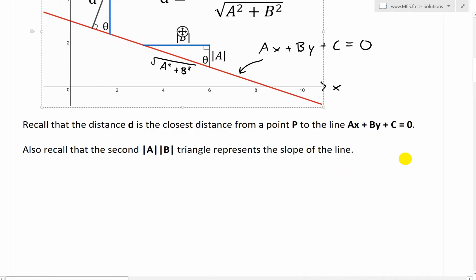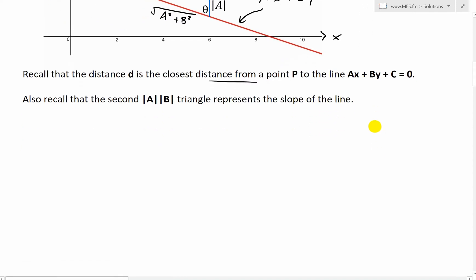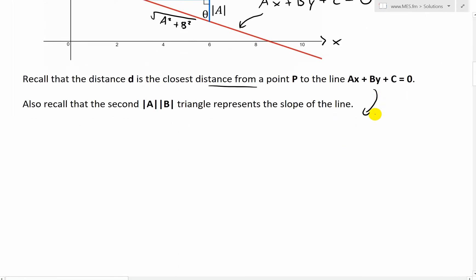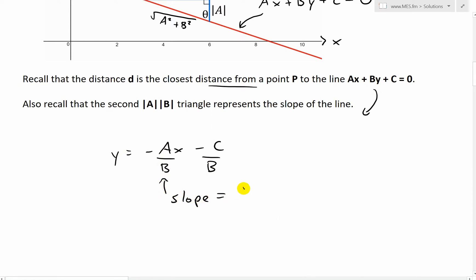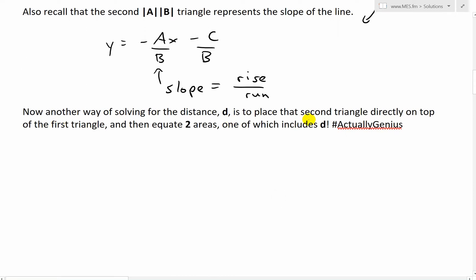Using Pythagoras, the hypotenuse of that triangle is just √(a² + b²). In the first geometric proof, I used the angle and trigonometry to equate ratios of the two triangles to solve for distance d. But now we're going to look at using area instead. Another way to solve for distance d is to place that second triangle directly on top of the first triangle and then equate two areas, one of which includes d.